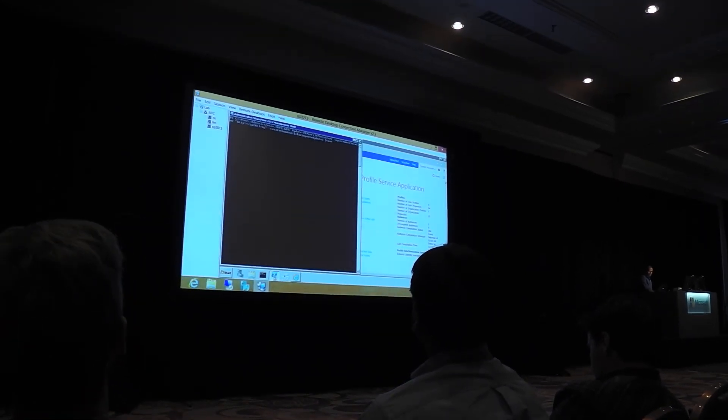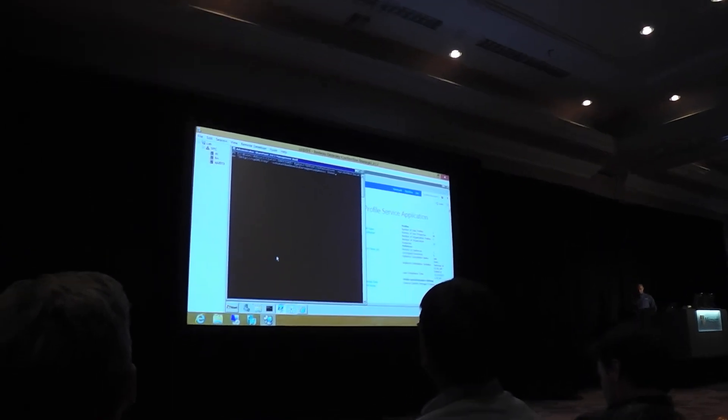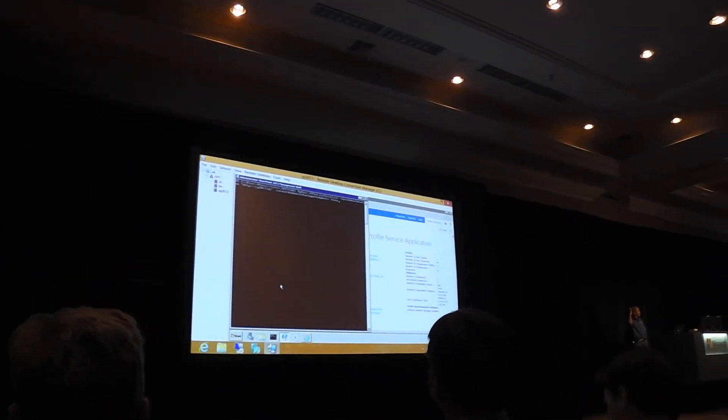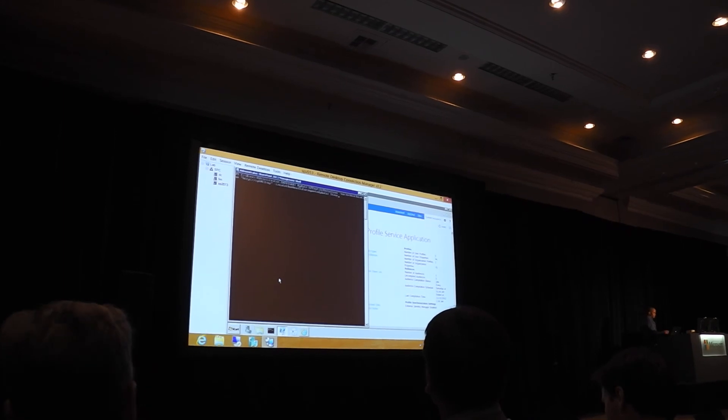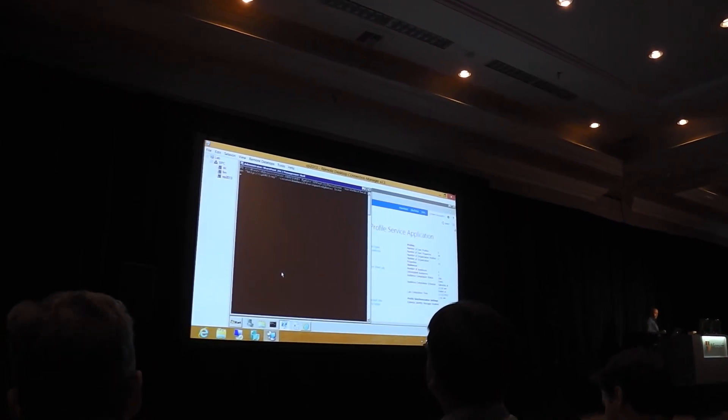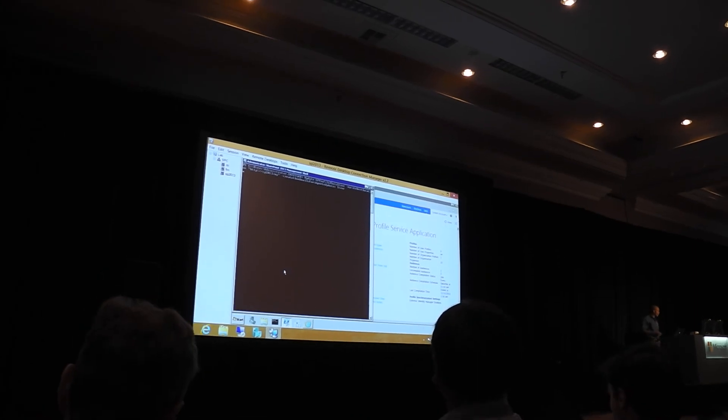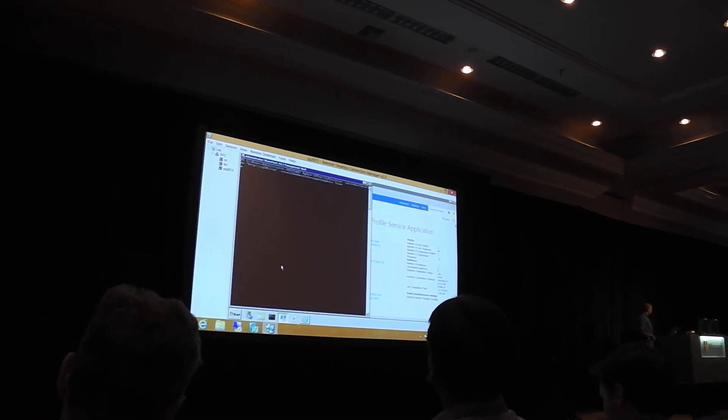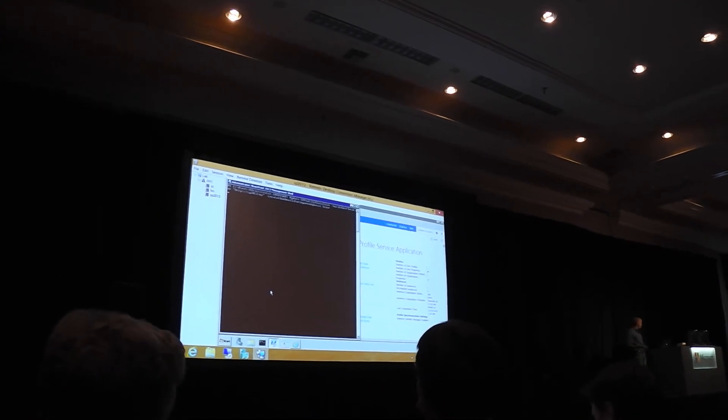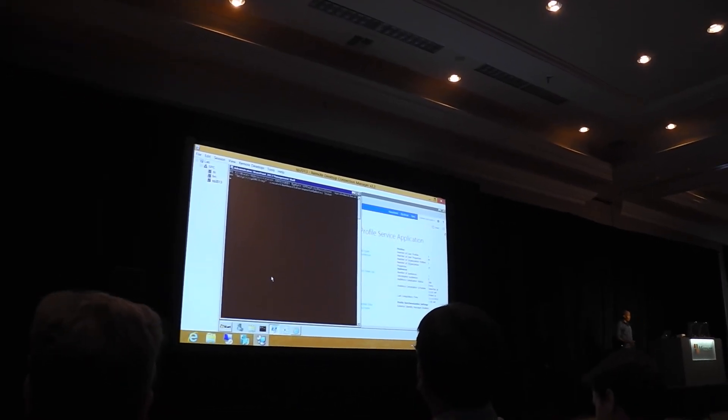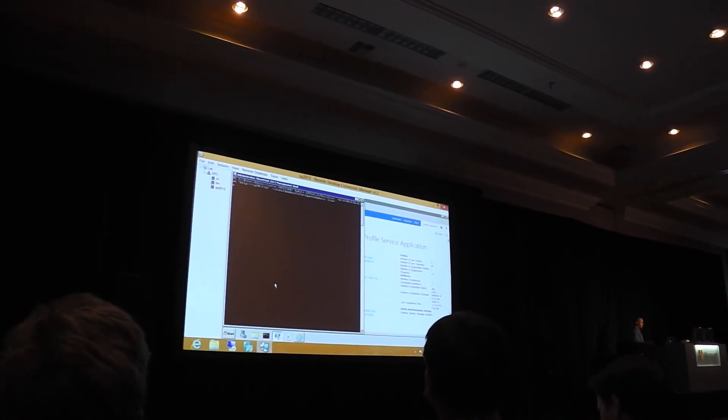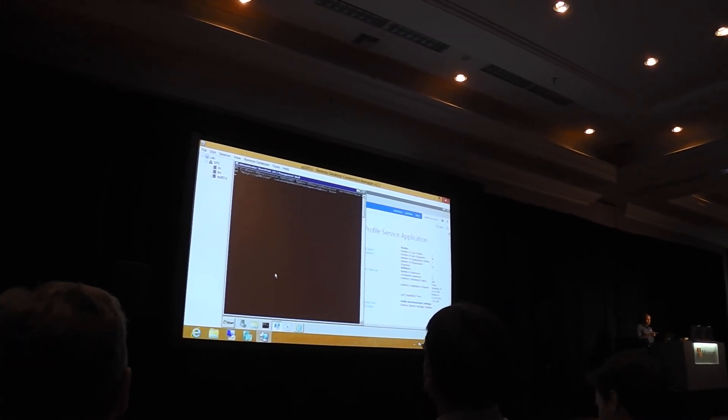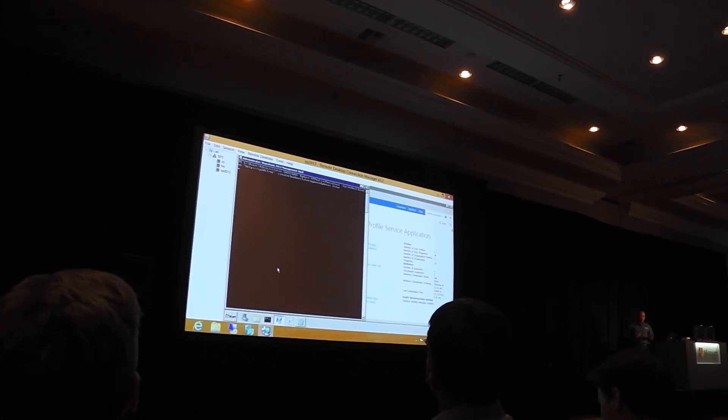So one of the things that was really, that I think is cool too, is you guys saw that I uploaded a picture for that user. Well, I want that picture to show up in SharePoint also, because that's, you know, photos are really essential in SharePoint. I mean, at least they make that experience more valuable.